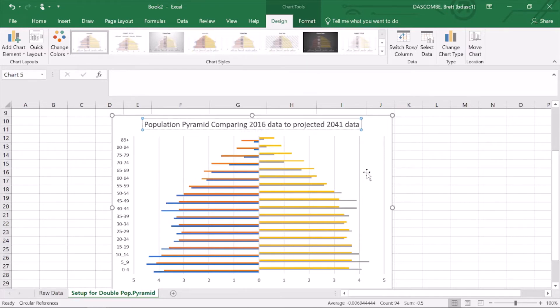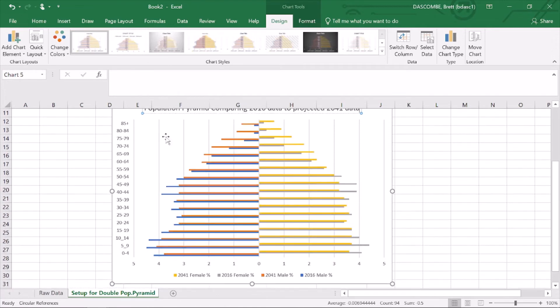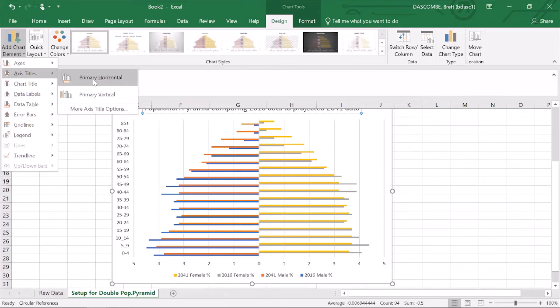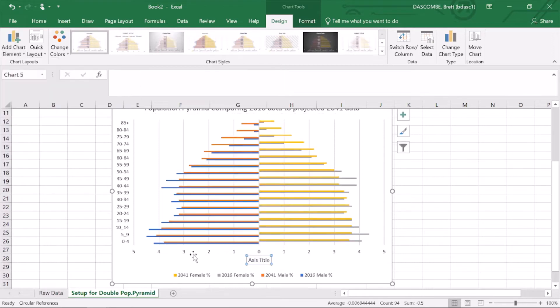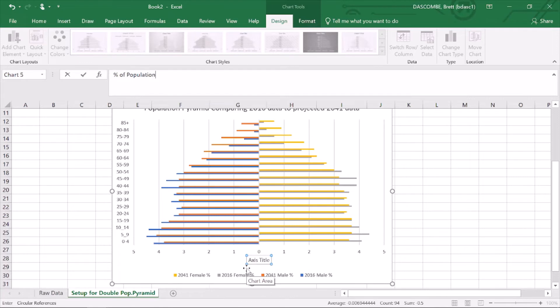Pretty happy with that. I would like to put in an axis on the horizontal, and I'm going to go percent, percent of population, and hit enter.